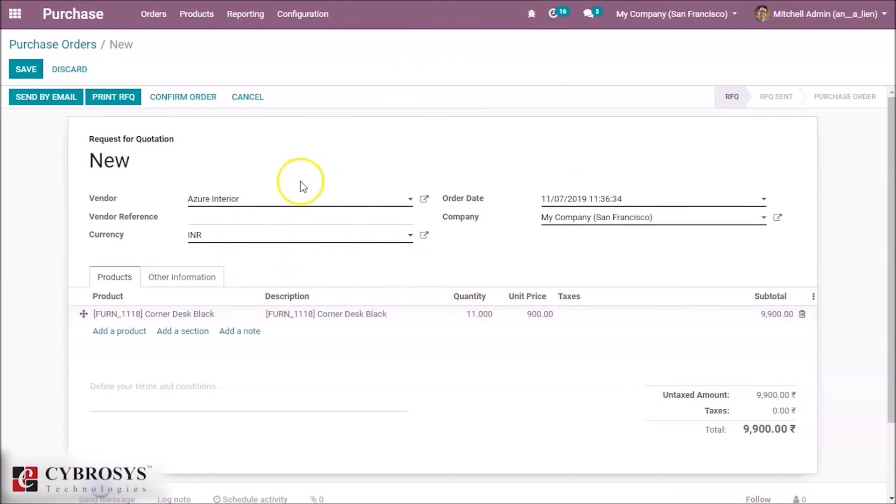This is how to create a vendor price list in Odoo 13. Thanks for watching this video.